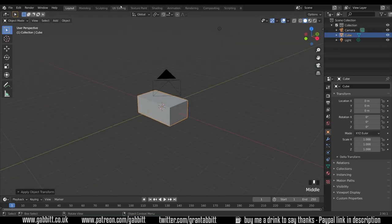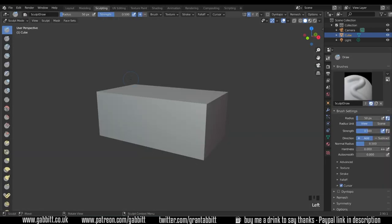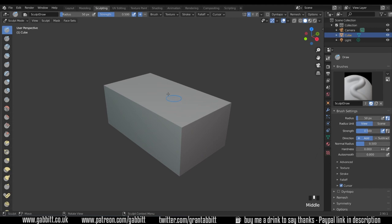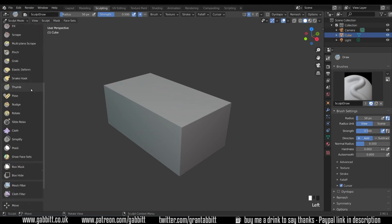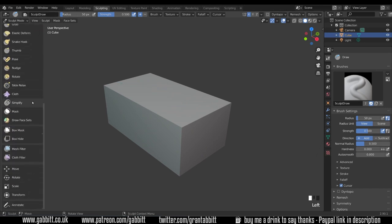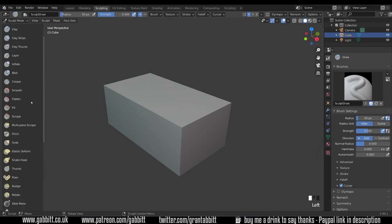I'm ready to go into the sculpt mode so go across to the sculpting tab at the top here. So I'm in sculpting. If I bring the brushes out you can see what they're called and you can see instantly that none of the brushes appear in here.